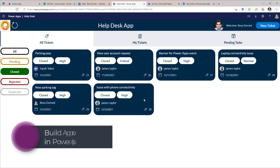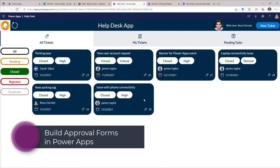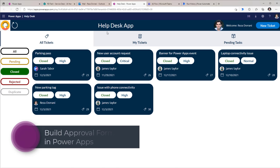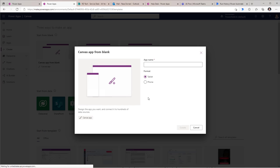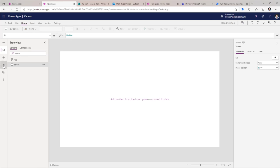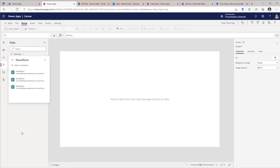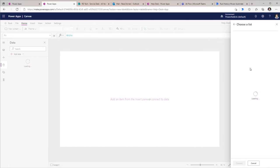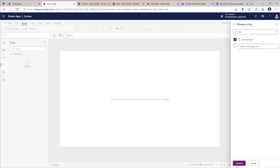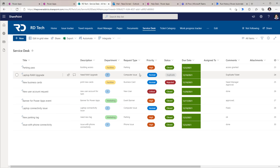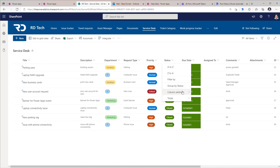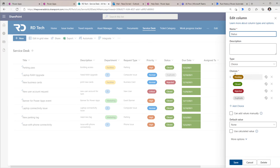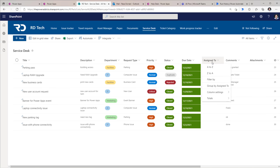Now let's try and build the core concepts of this solution from scratch. I will start by creating a new canvas app from blank. I'll give my app a name and click create. I will connect to my data source which is SharePoint — connect to my SharePoint site, select my SharePoint list and click connect. The two key columns that I would be dealing with here: one is Status, column type is choice, and second is Assigned To — this is where I will define my approvers.